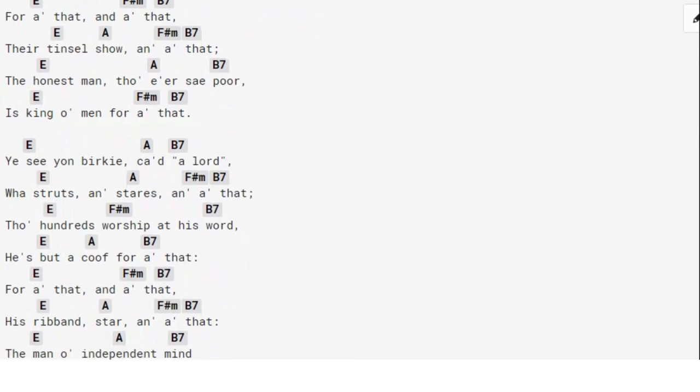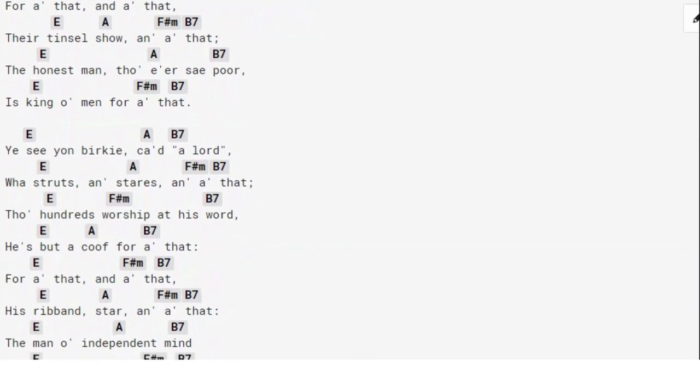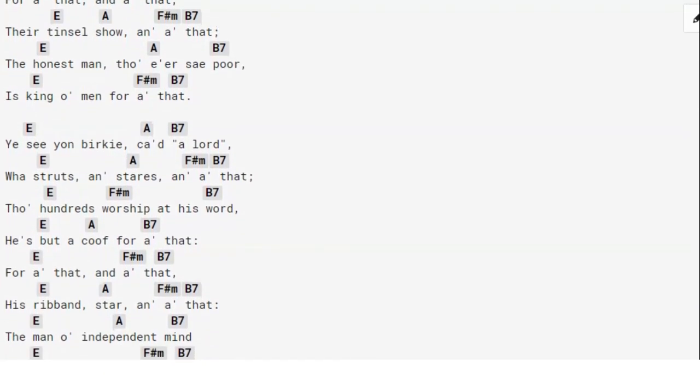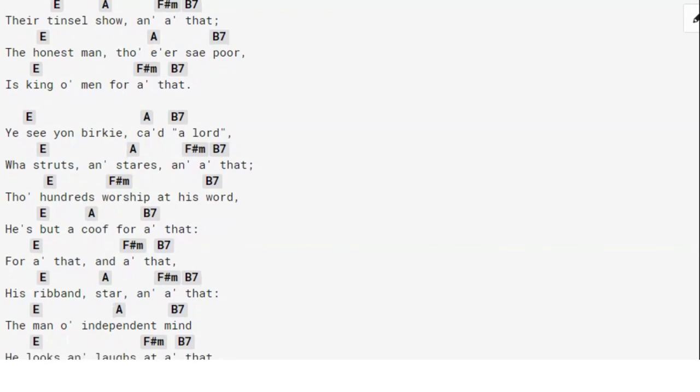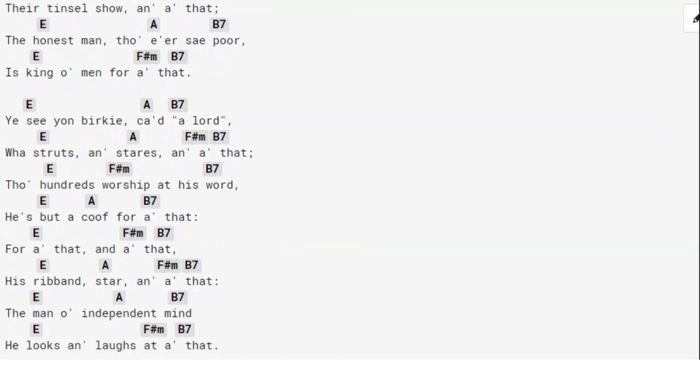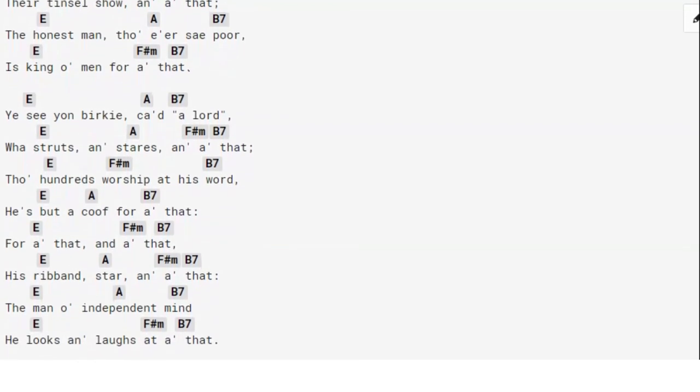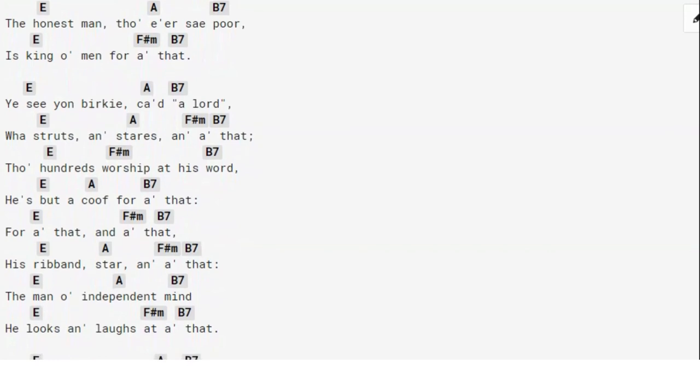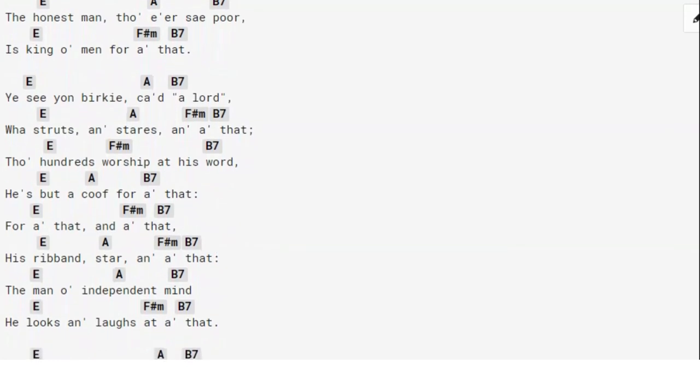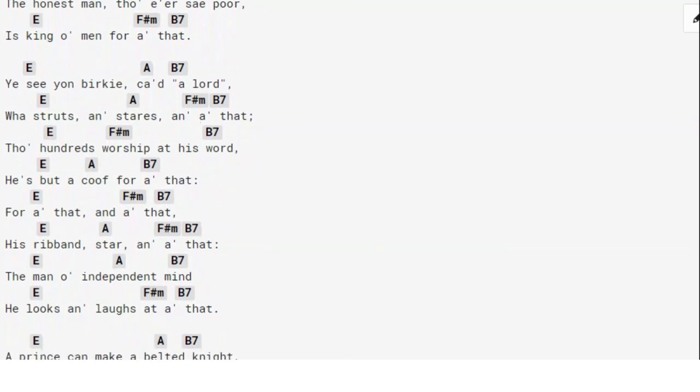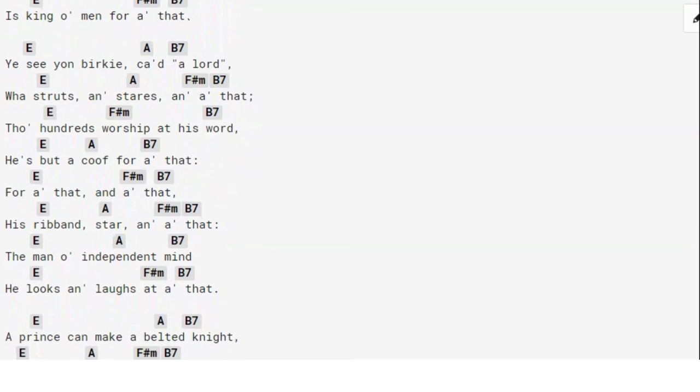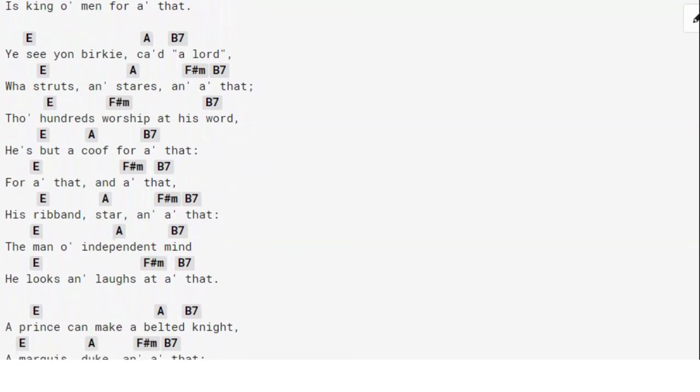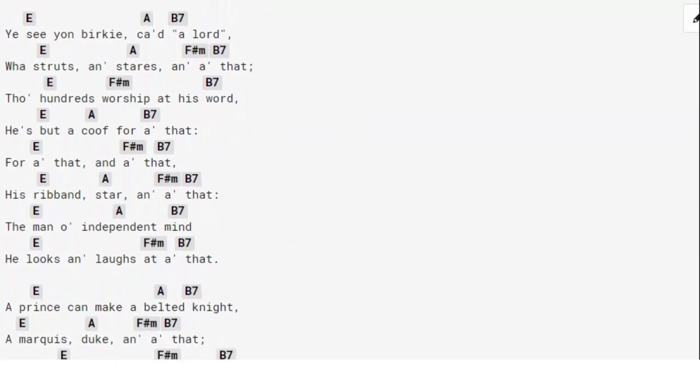hundreds worship at his word, he's but a coof for all that. For all that, and all that, his ribbon, star, and all that, the man of independent mind, he looks and laughs at all that.